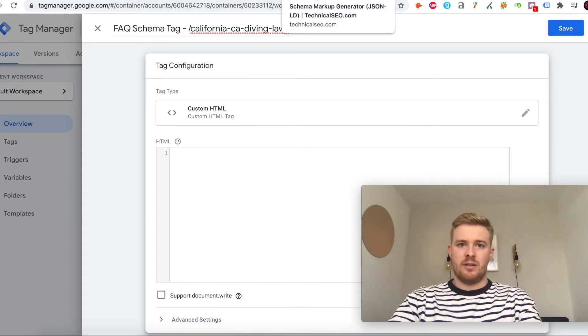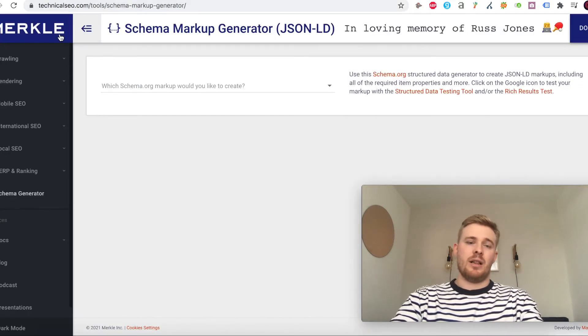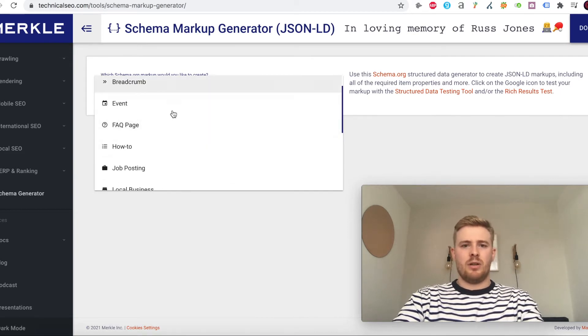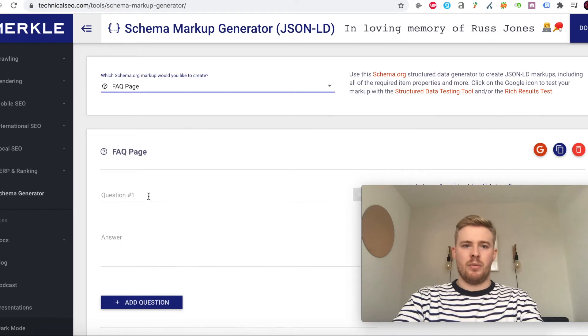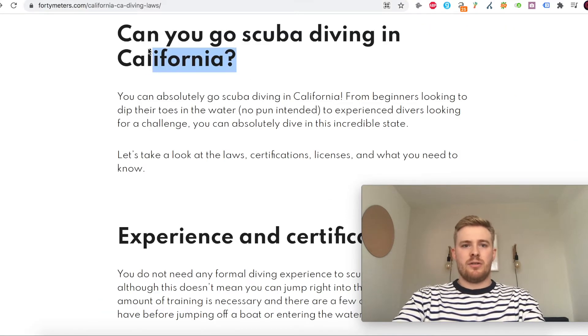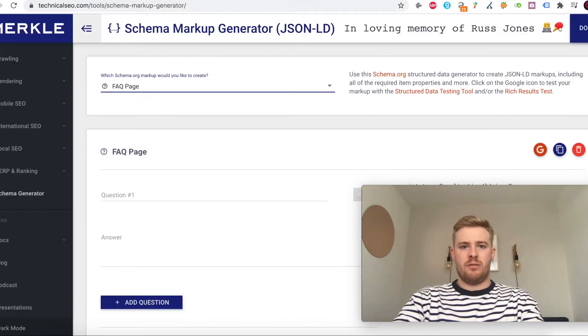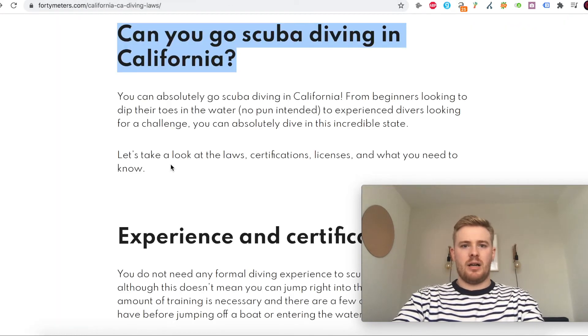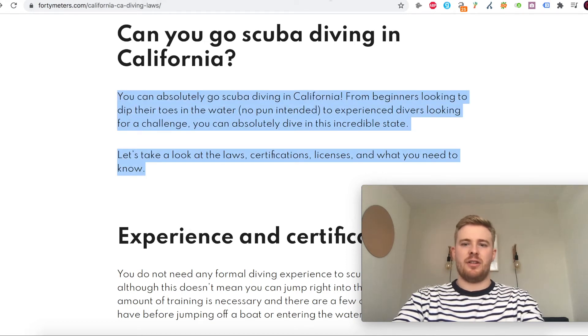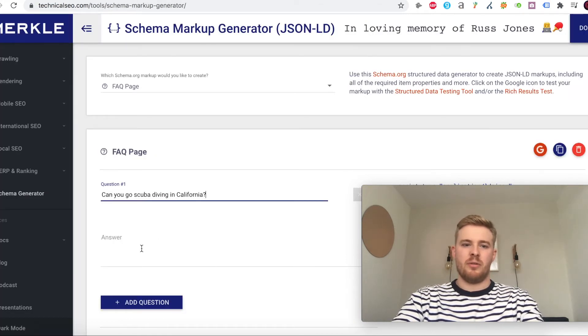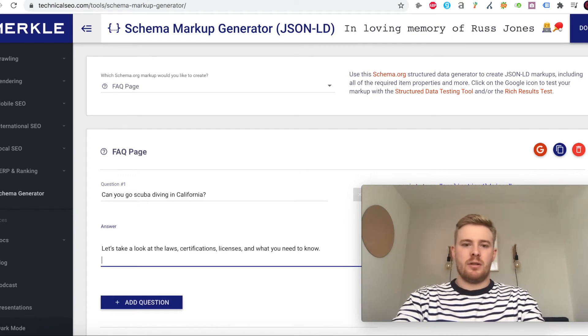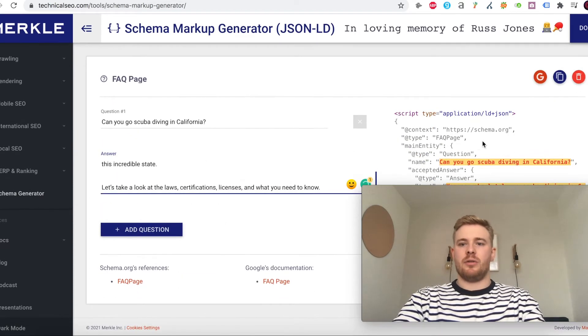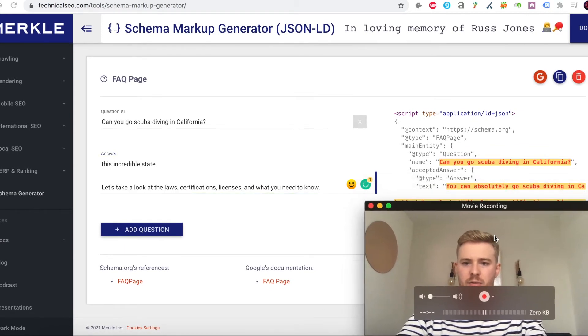To generate the schema, I'll link to all these sites in the description. I love this one from technicalseo.com, the schema markup generator. There's loads of different types here, but obviously for our purpose we want the FAQ page schema. Let's paste the question and paste this whole answer. You can pick and choose what you want, but for the purpose of this I'll just paste the whole answer in.